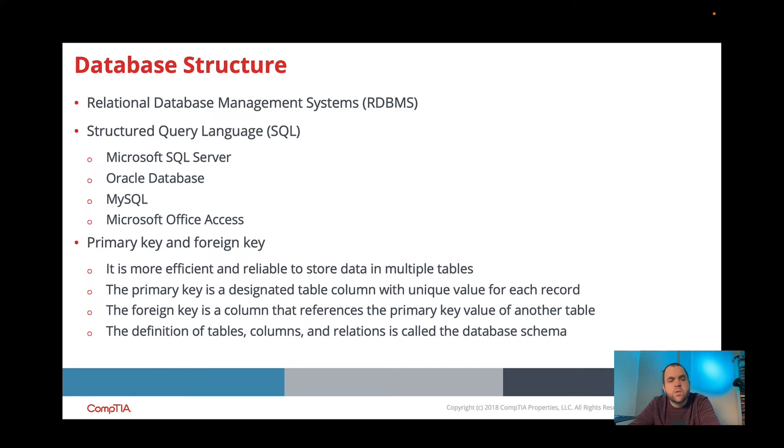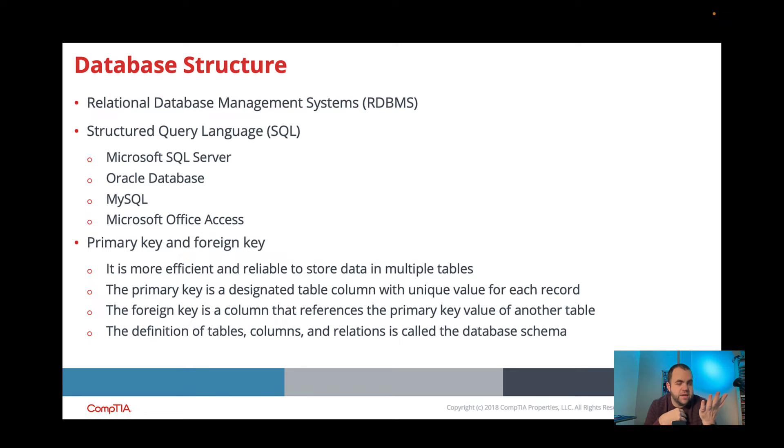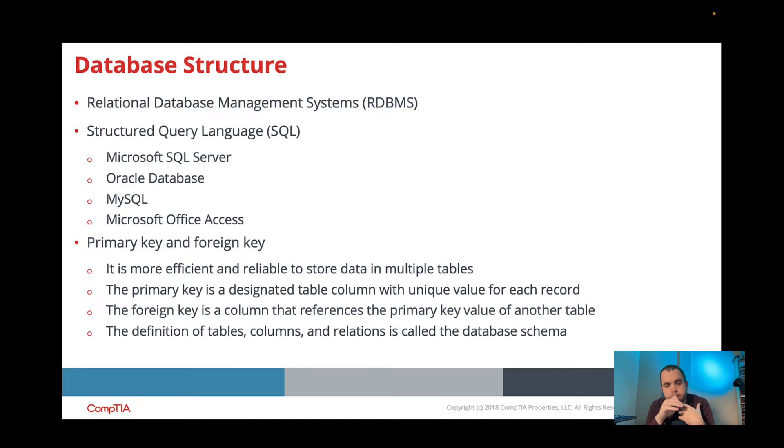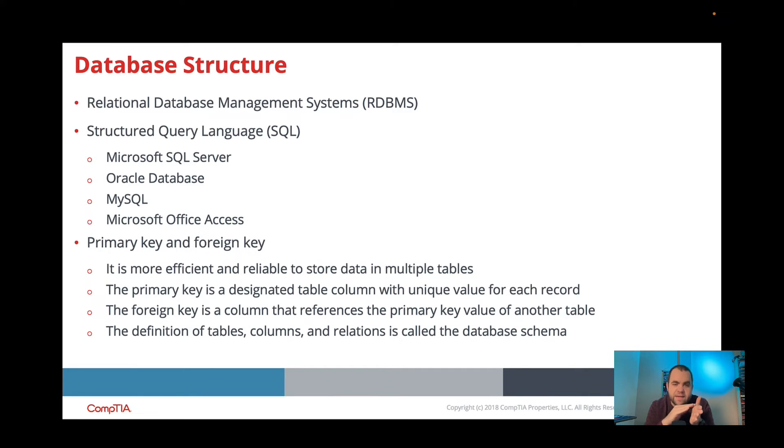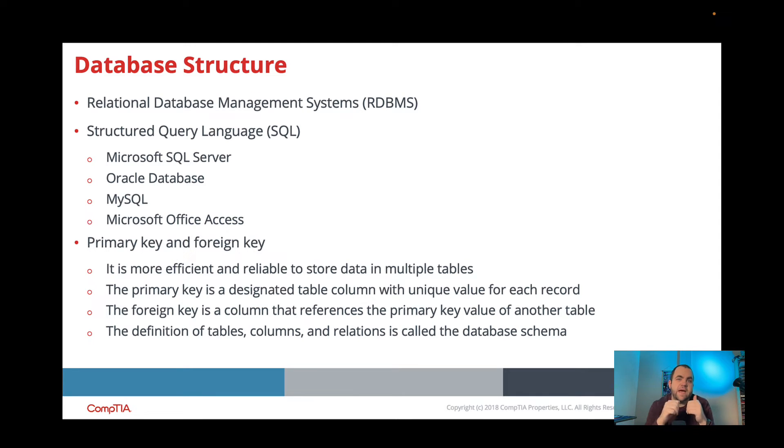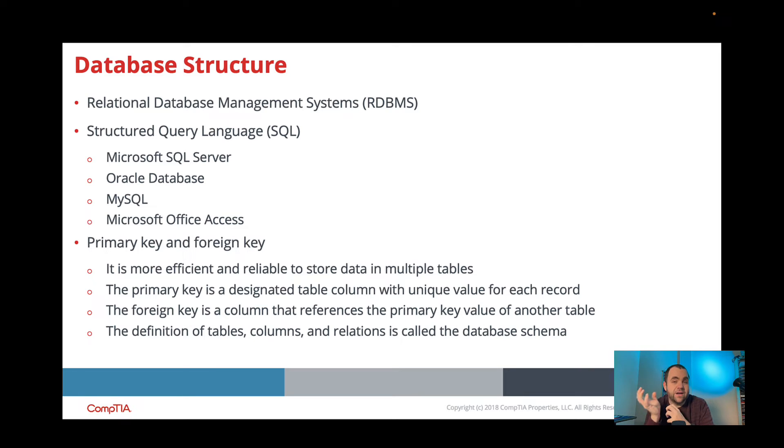So when we're working on our databases, we have this idea of, and I've said it a few times, this relationship. And that relationship comes in the form of primary keys and foreign keys. And I'll show you an example here in a minute. But our primary key is our unique value, think of it like your social security number or a serial number for each piece of information that we have, or each row that we have. And then the foreign key is something that is going to relate to someone else's primary key.